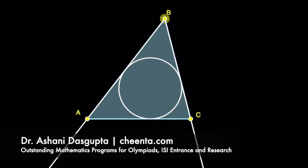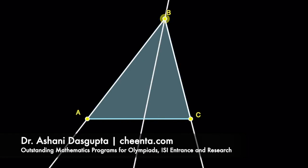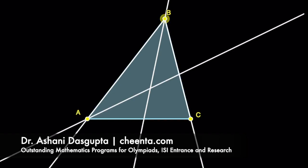We will draw the incircle of this triangle. I'll give you the construction. Draw any two angle bisectors, say of angle A and angle B in this particular picture. Mark their intersection point as I.